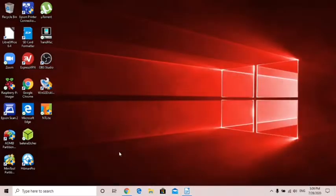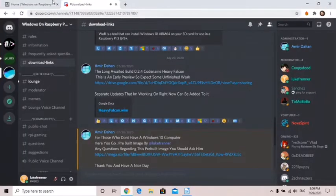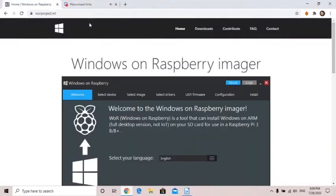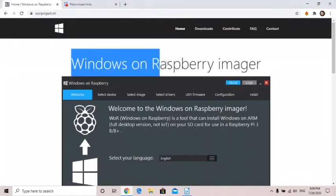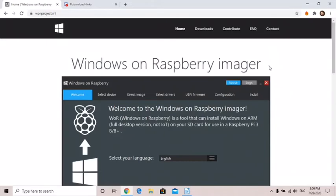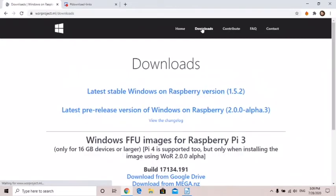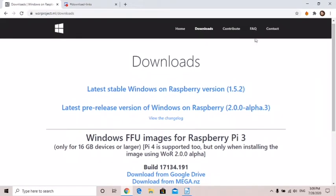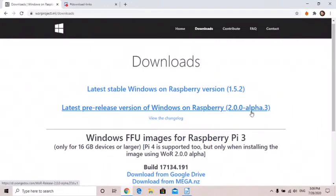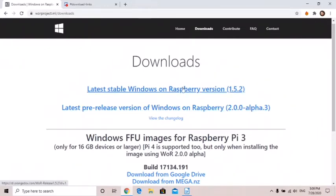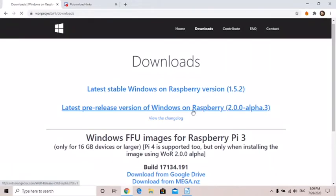First of all, to get it up and running we need this tool called Windows on Raspberry imager. If you go to this website, go to downloads, these are all going to be in the description like always. We want the latest pre-release version of Windows on Raspberry because Raspberry Pi 4 is not included in this one but it's included in this one, so just download that.